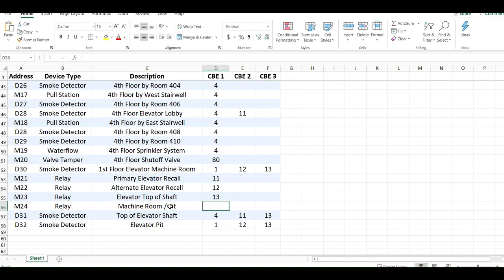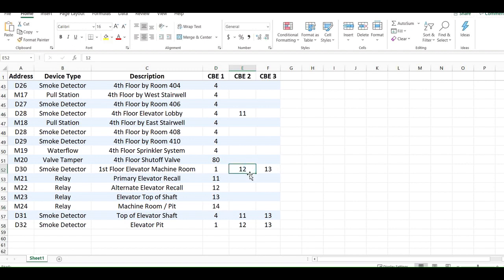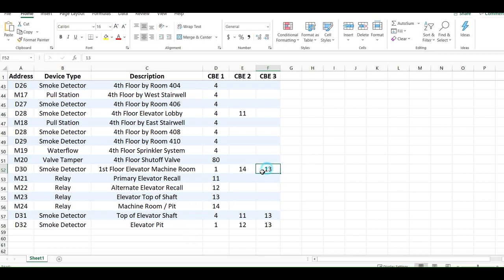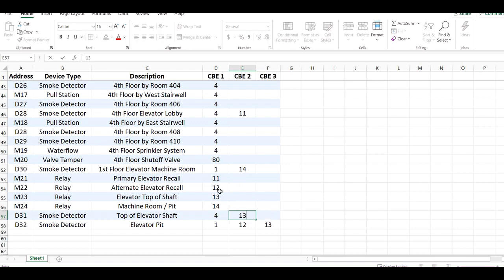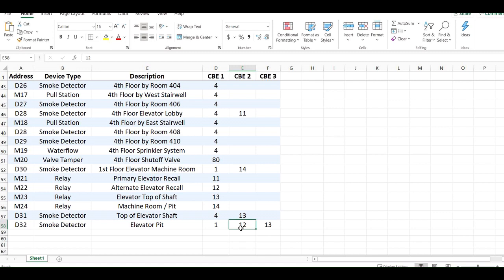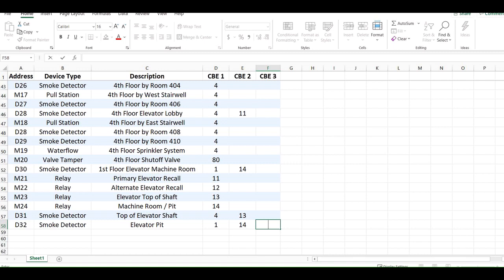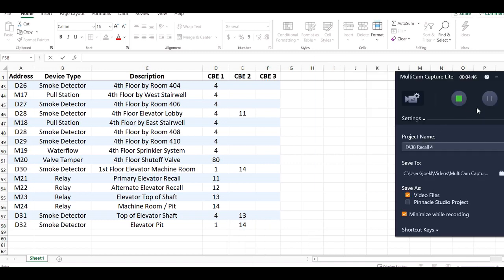That would be zone 14, and now you're just going to zone your smokes accordingly. So first floor machine room, instead of turning on 12 and 13, now it's just going to turn on 14 because machine room, the relay for that is 14. Top of shaft, instead of turning on 11, which was primary, and 13, it's just going to turn on 13 because that relay is 13. And then the pit is going to mimic the machine room, which is zone 14 only. I think that's straightforward enough. Hopefully that makes sense. Thank you.